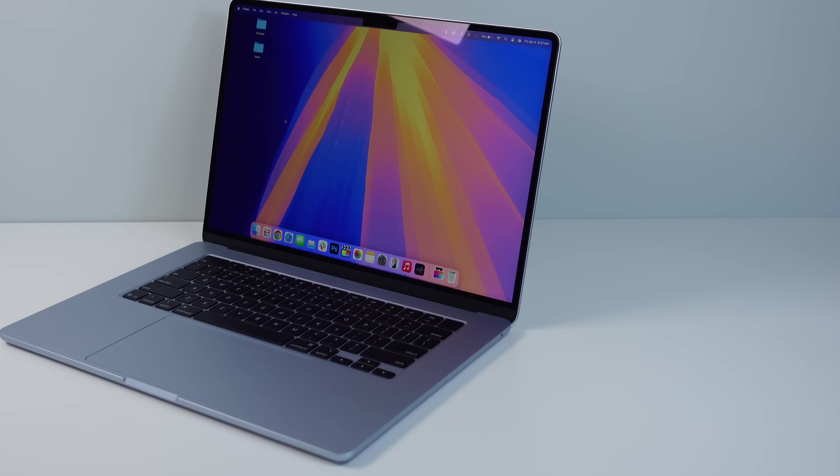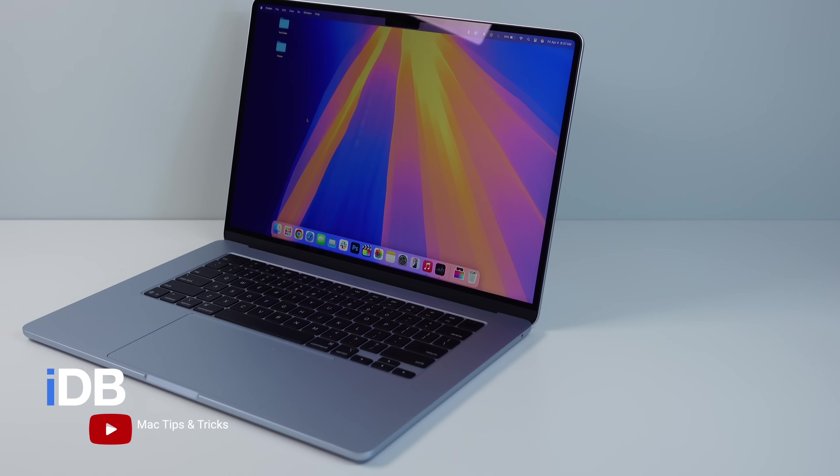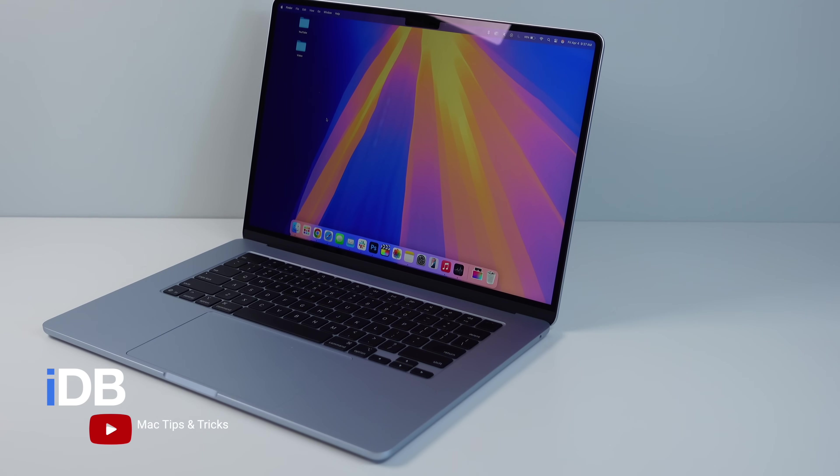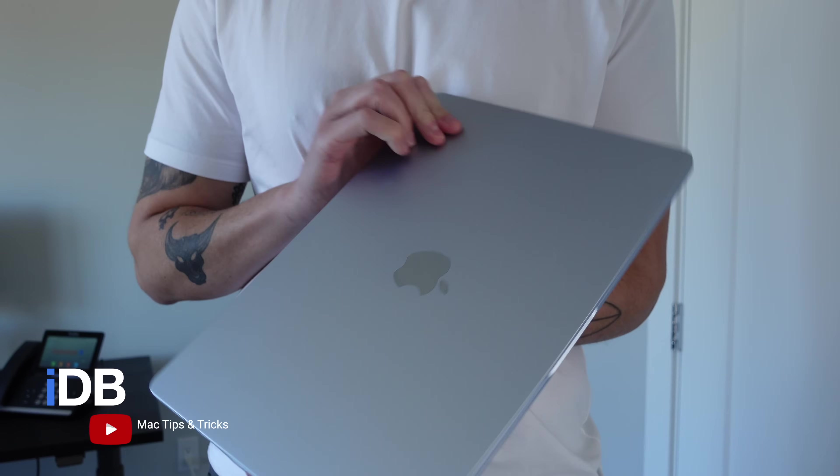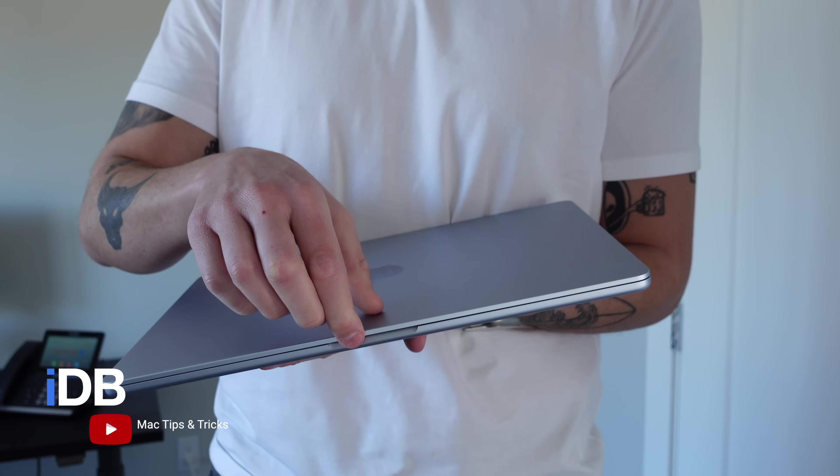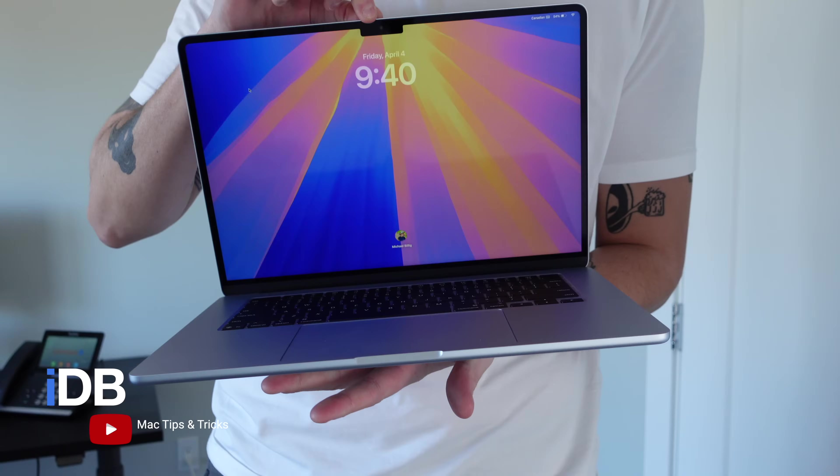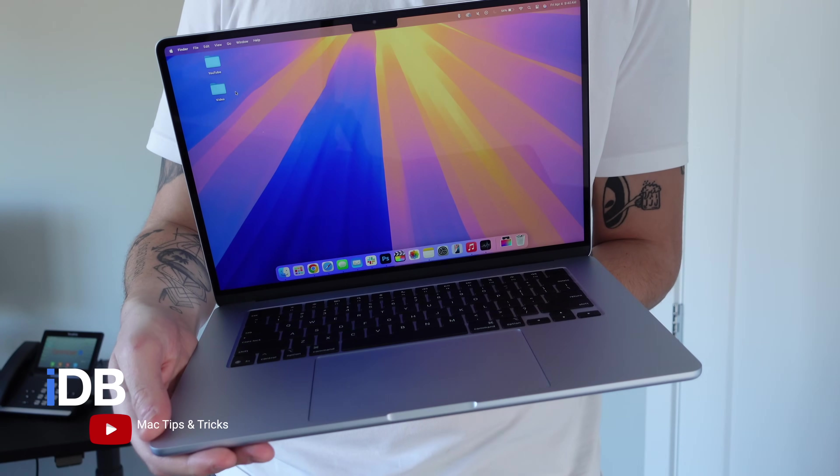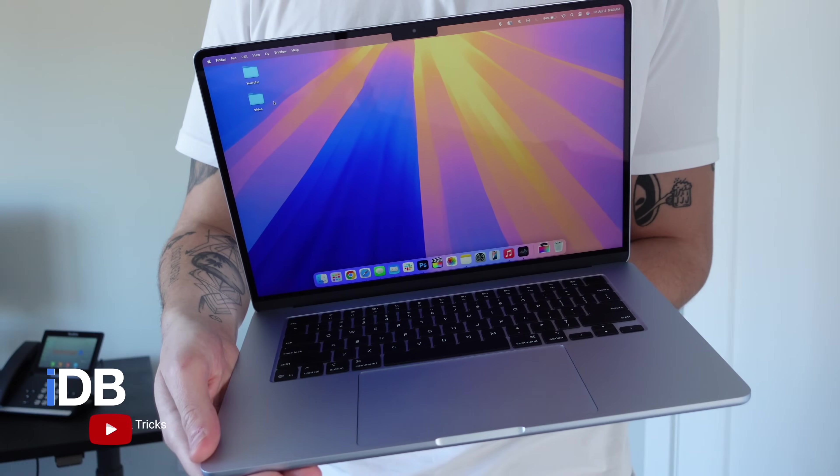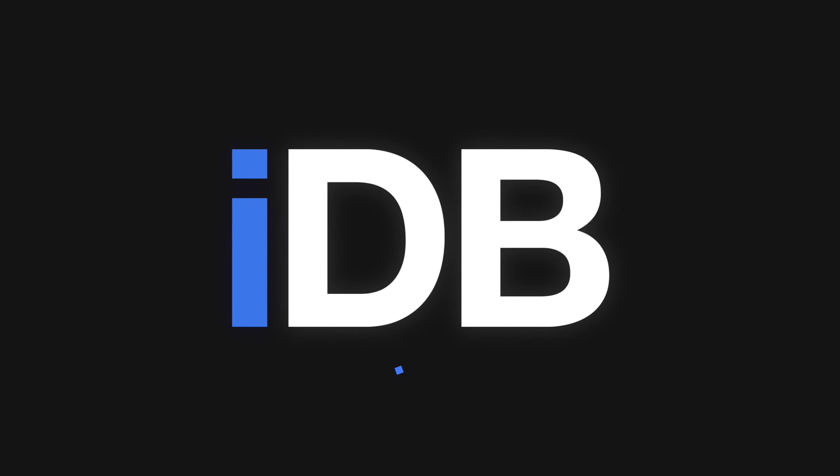Hey guys, what's going on? My name is Michael, you are watching IDB, and in this video I am showing you some really useful tips and tricks for your Mac. Let's go ahead and roll the intro and jump right in.